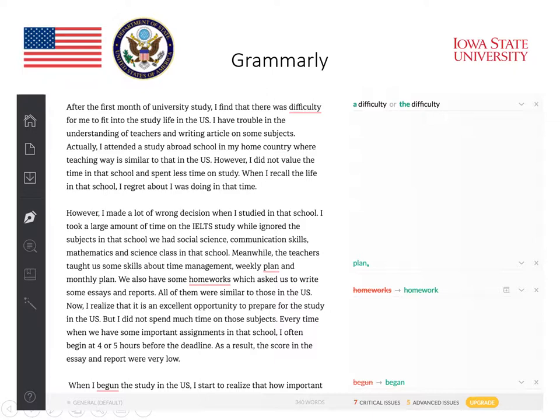It does identify that 'homework' is a mistake and gives you the correct version. It also gives you the correct version of the word 'begin,' which should be 'began' at the beginning of the third paragraph.